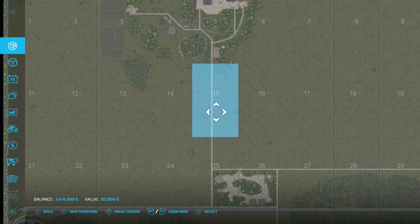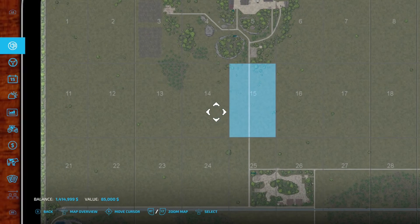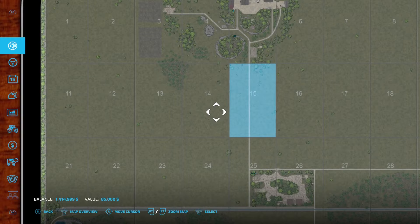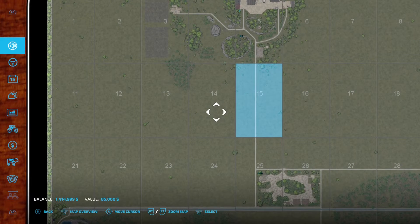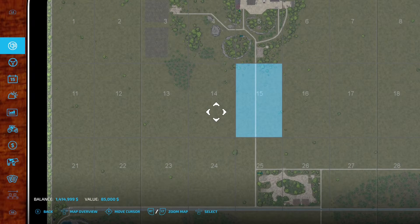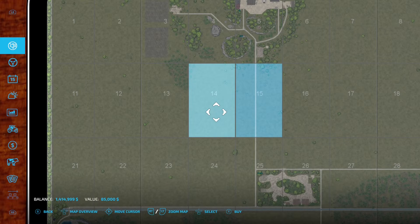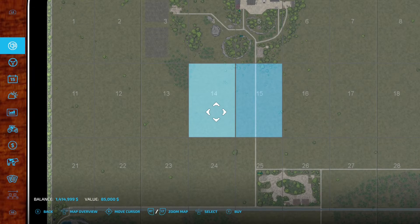You can continue to do this as long as your money holds out and or of course you've bought the required amount of land that you want. And that's how to buy land.